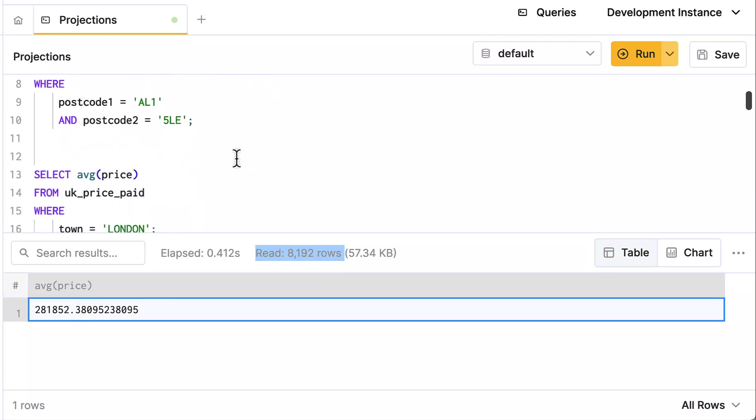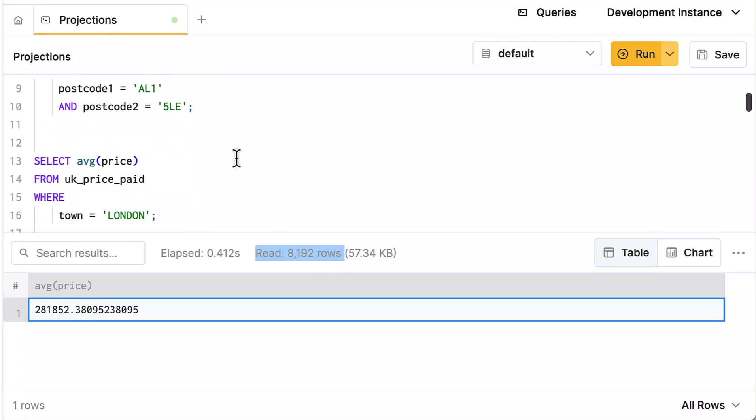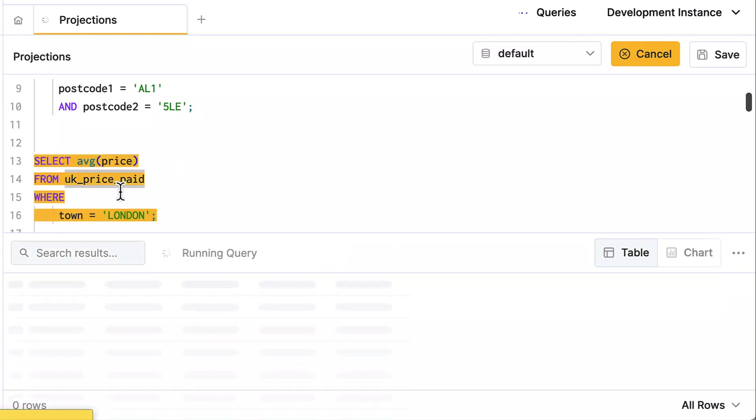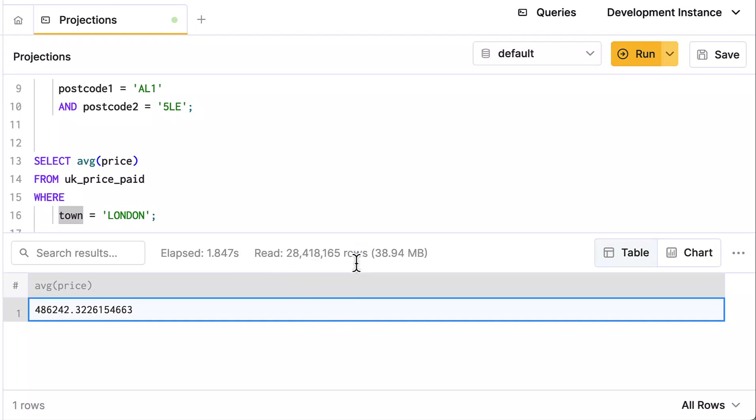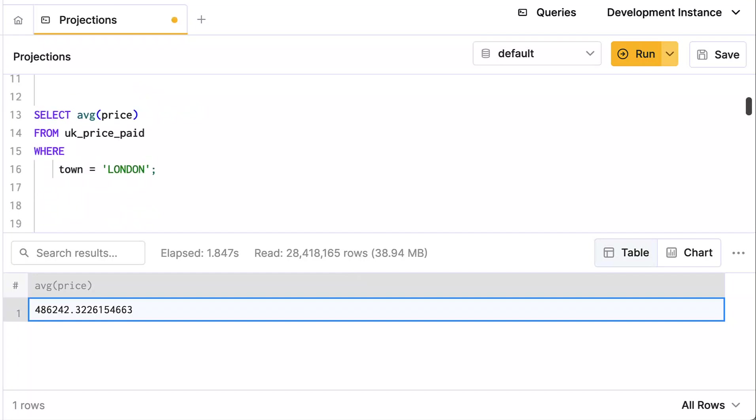I have another query that's the exact same query as above, but here I'm going to filter on the town column. Now the town column is not in the primary key, and notice in the result, it's still very fast but it had to read 28 million rows, which is the entire dataset. So the primary key didn't help at all in this particular query because town is not a part of the primary key. All the granules had to be read.